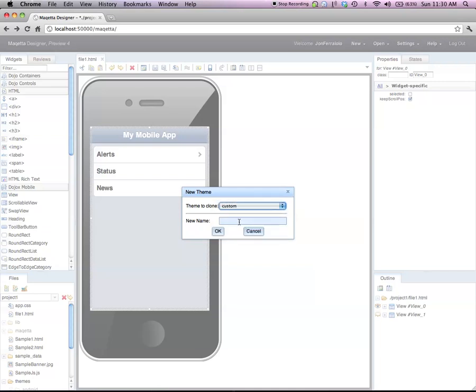I'm going to clone one of the existing themes, in this case, Dojo's custom theme, a generic theme that is available. And I'm going to create a thing called my mobile theme.